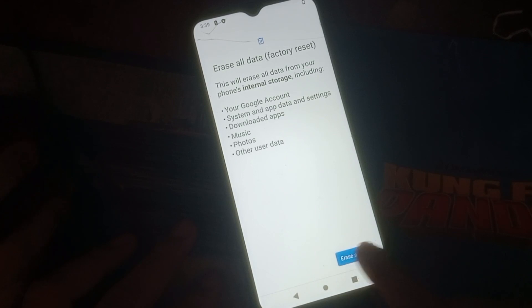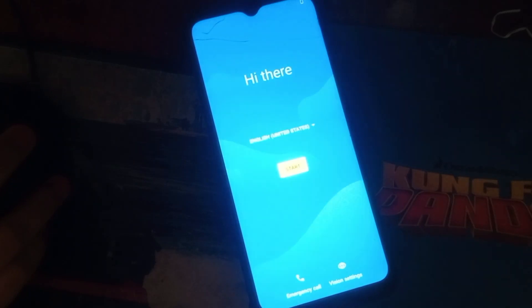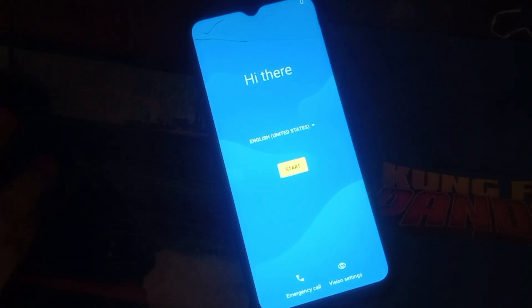Click Erase All Data, click again. Okay, we're done. We are now in the process of erasing data or wiping data. Wait maybe 3 to 5 minutes. I will jump the video to make it short.